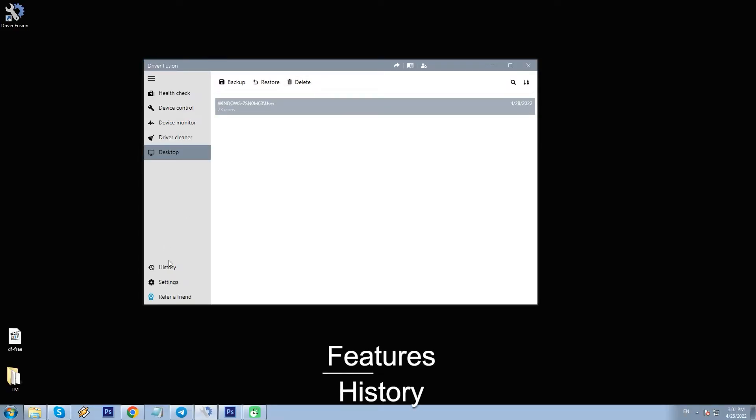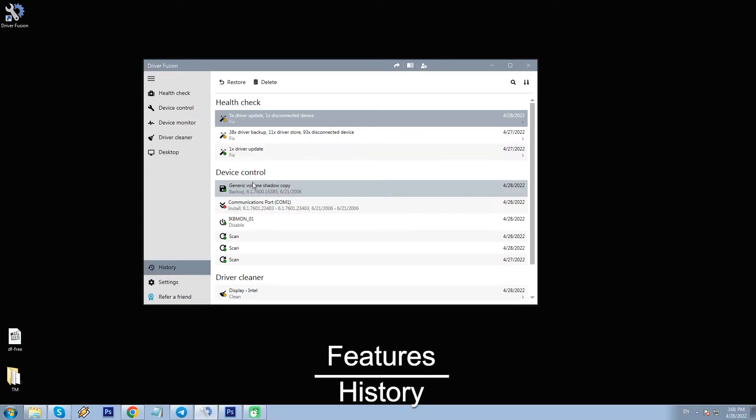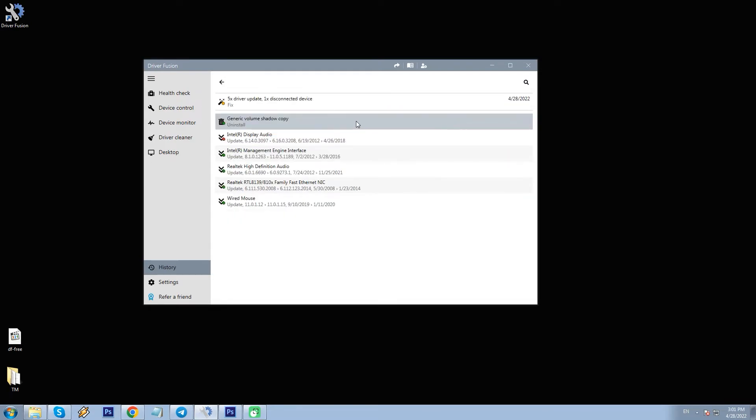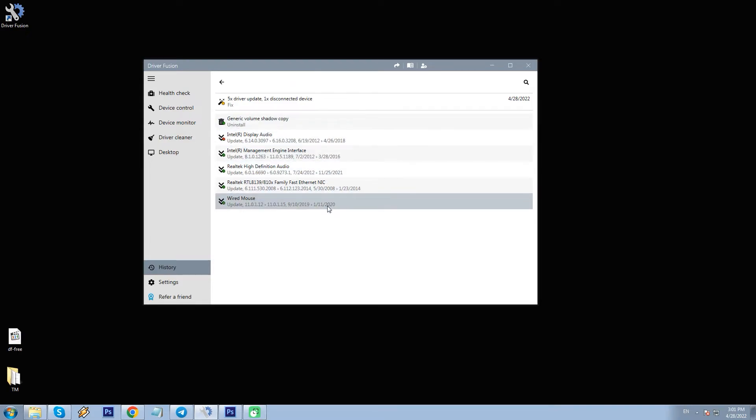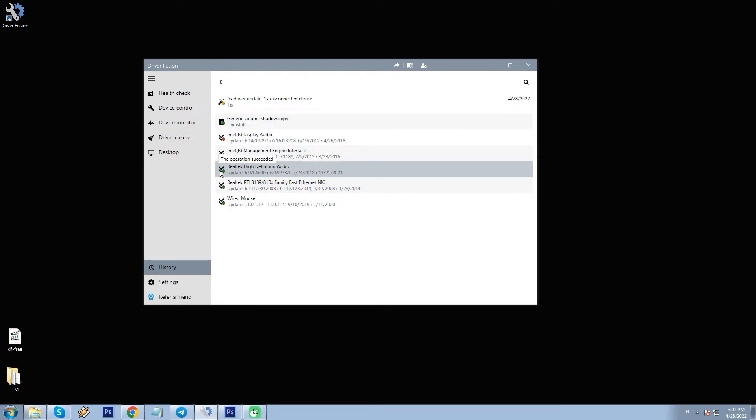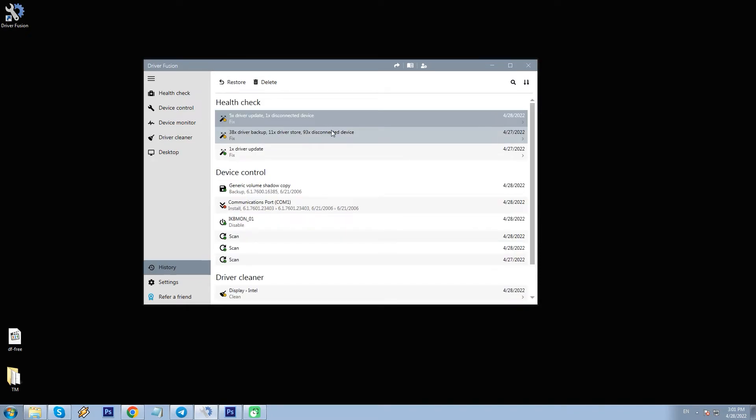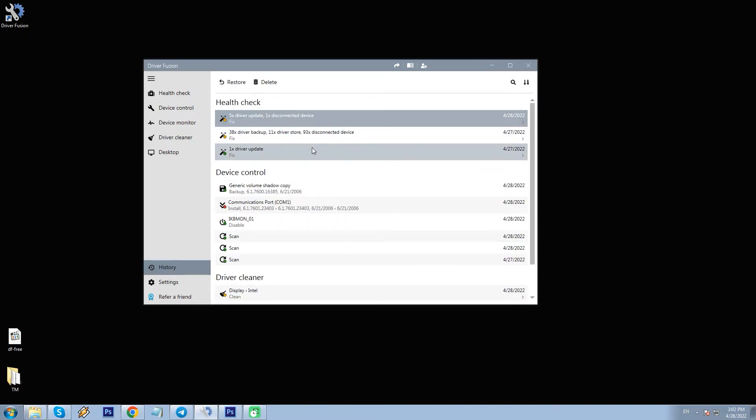Now what's more important is history and the good news is that DF creates automatic backup when you take any actions in regard to drivers, updates, deletions, etc. All those backups are grouped in the same manner as main features: Backups in health check, in device control, in driver cleaner. You can click each item and view all previous entries. And even better news is that you can restore everything.